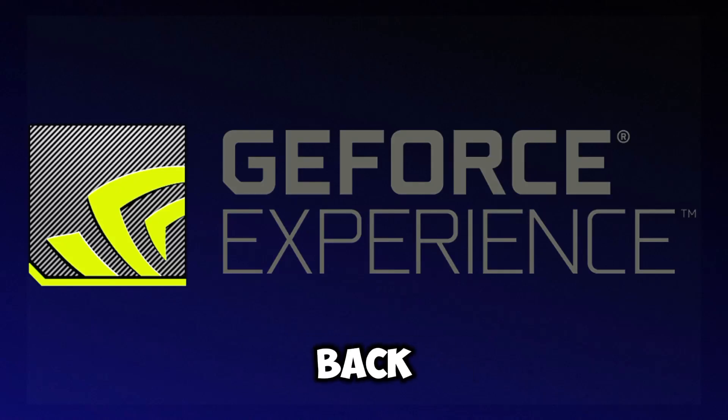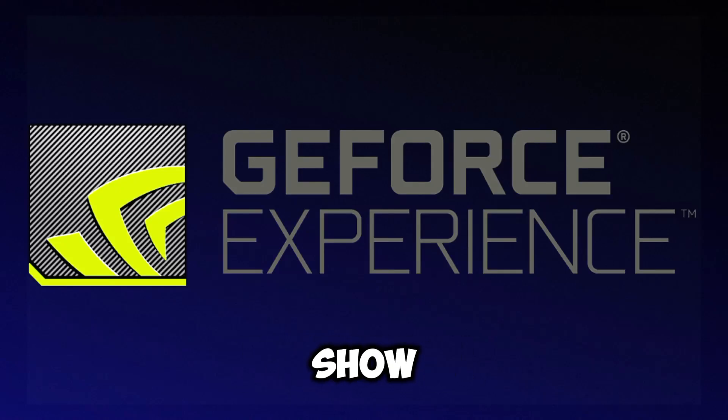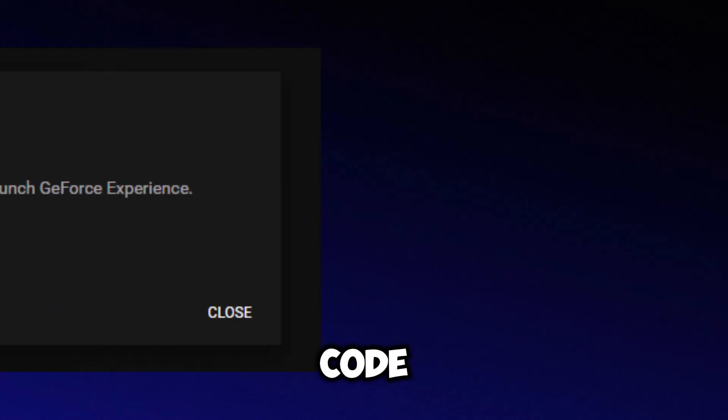Hey everyone, welcome back to the channel. In this tutorial, I'll show you how to fix the G4 error code.